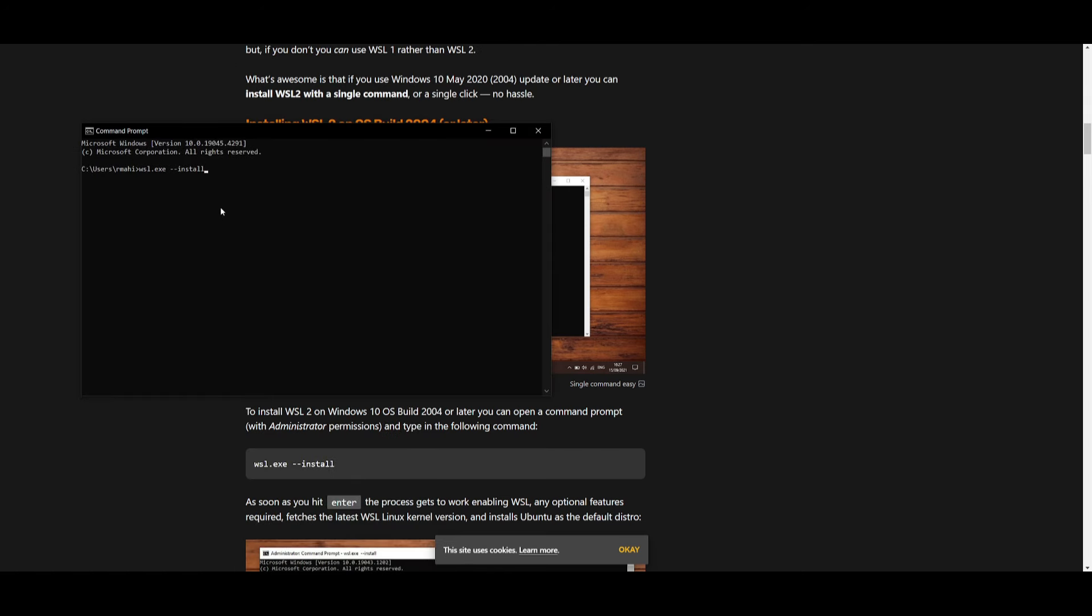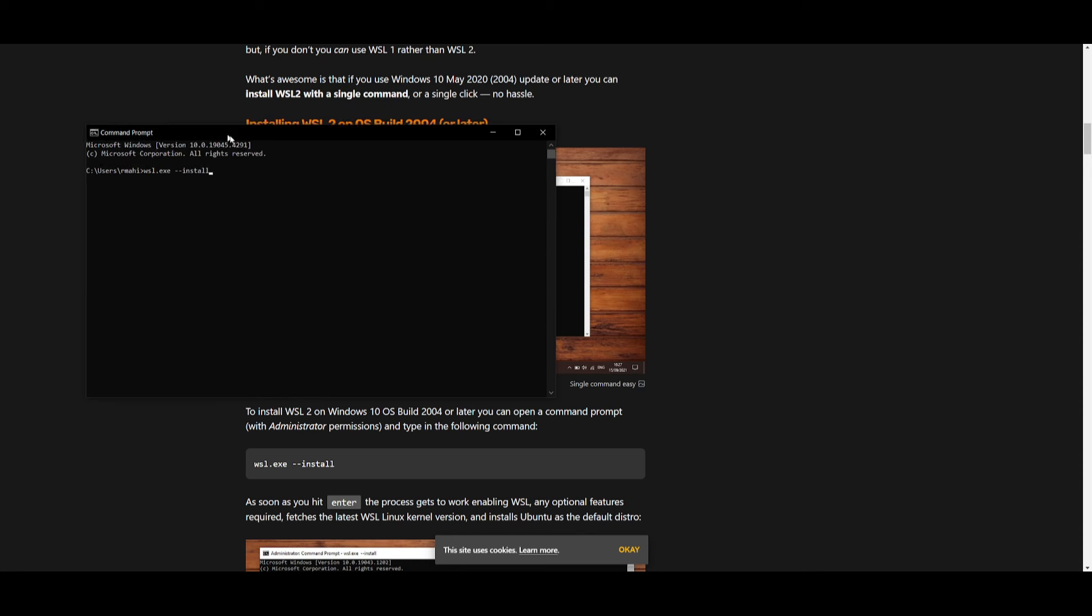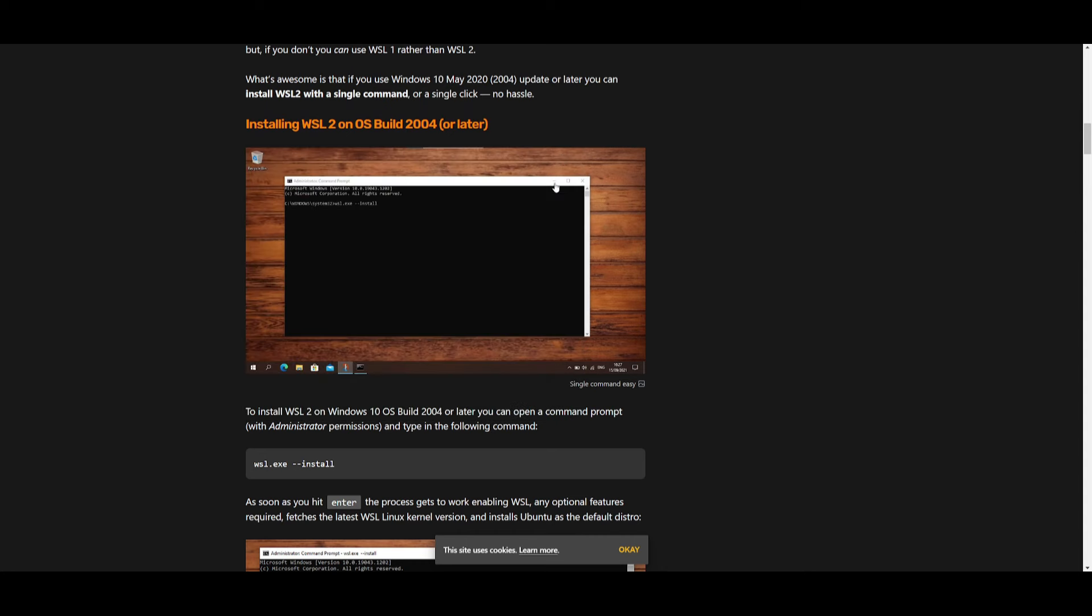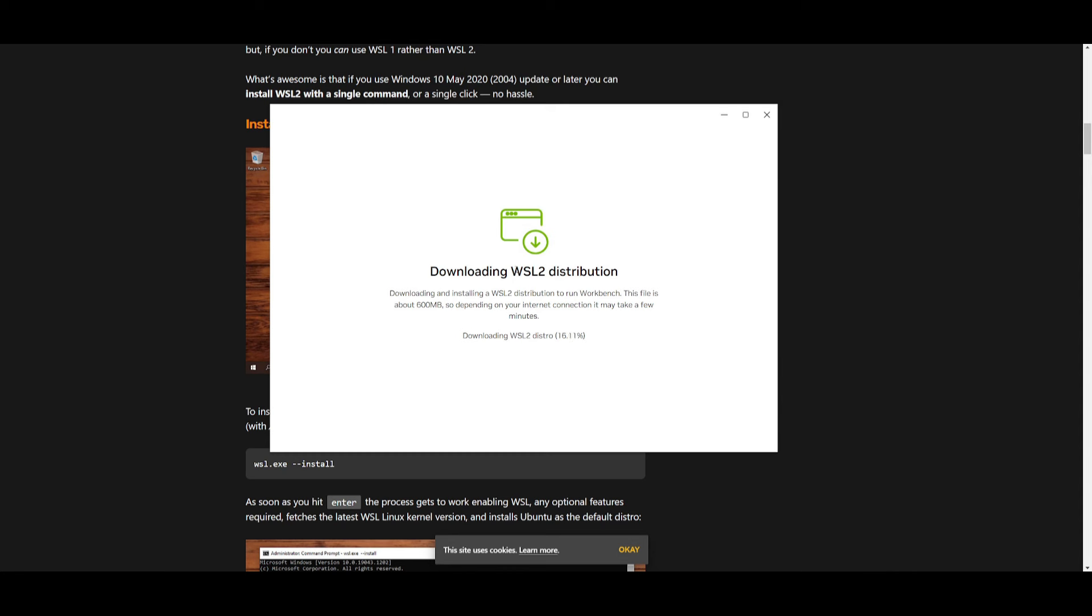I already have it installed, so I'm not going to showcase this. But if you are installing for the first time, you're going to need to set a password and confirm it twice. Once that is done, you can then open up AI Workbench and have it started up.